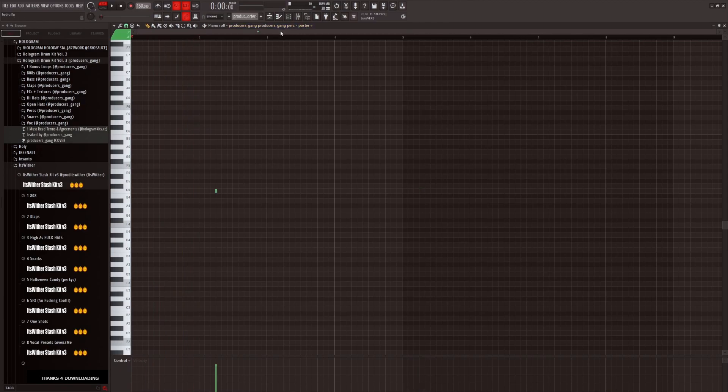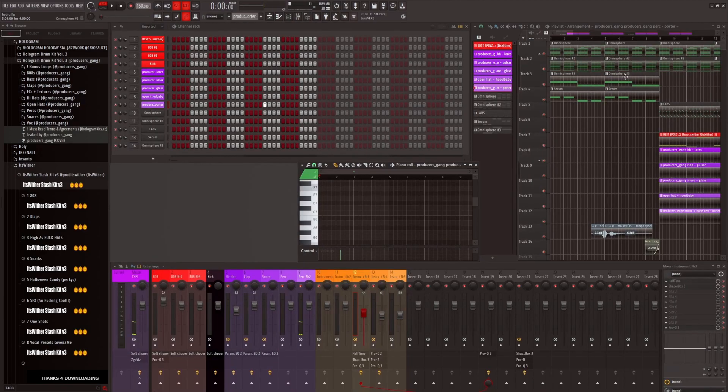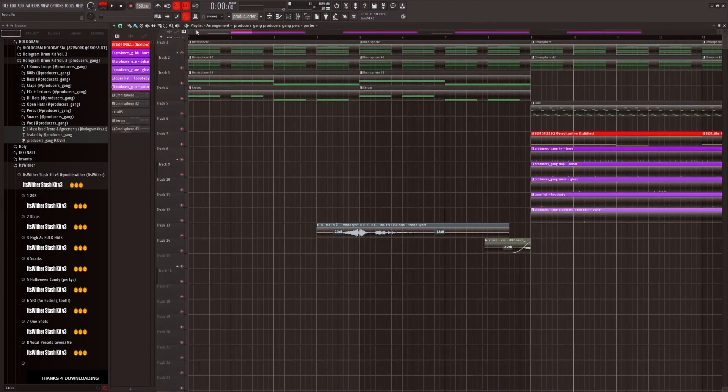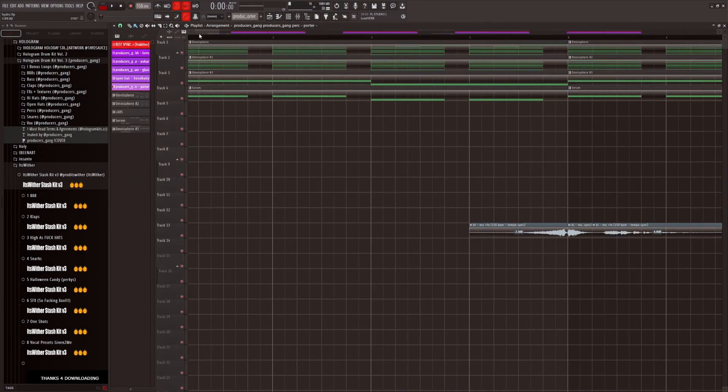And then we have another pad. So all together it sounds like this.